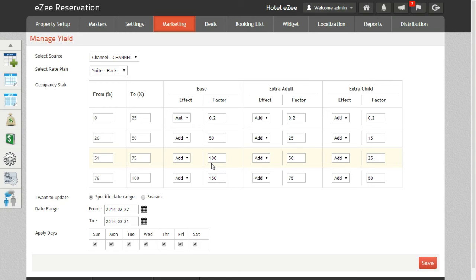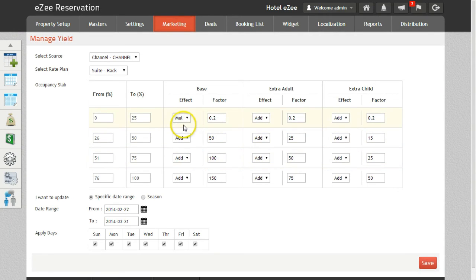Likewise, if you want to decrease the rates on the basis of occupancy, you can pre-define the percentage value by which the system will automatically deduct the base rate.